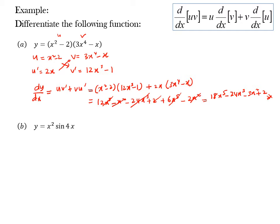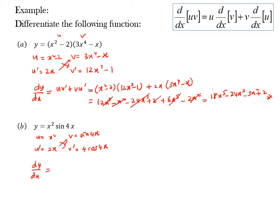Let me show you this example. u is equal to x squared, v is equal to sin 4x. So u prime is equal to 2x, and v prime is equal to 4 cos 4x. Your dy/dx will be 4x² cos 4x plus 2x sin 4x.